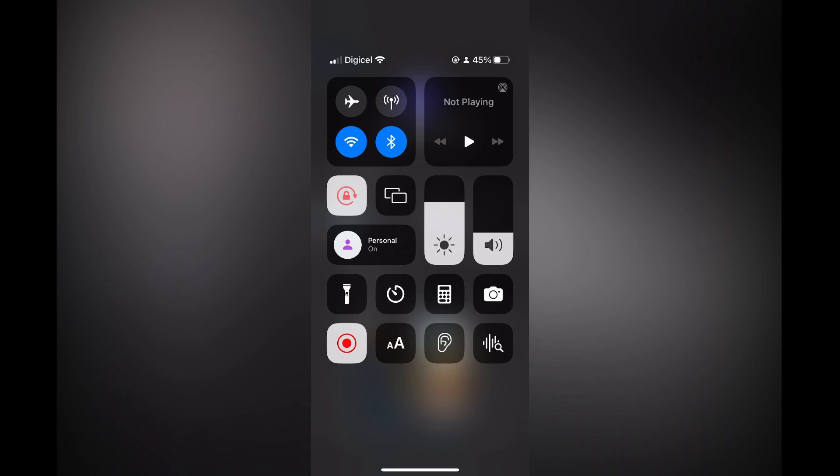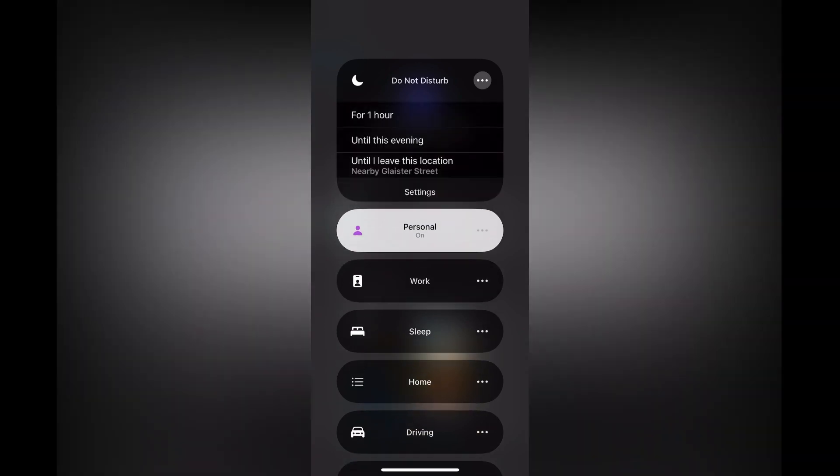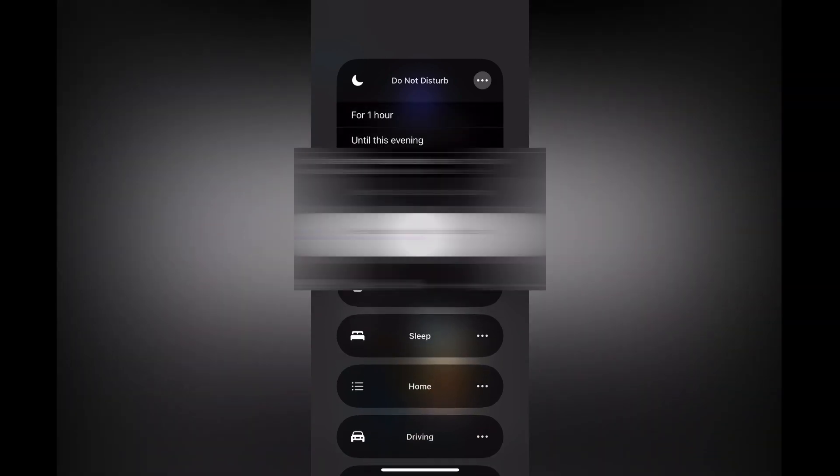Also, if you tap on the three dots in line with Do Not Disturb, you will be able to turn on Do Not Disturb for one hour or until you leave a certain location.